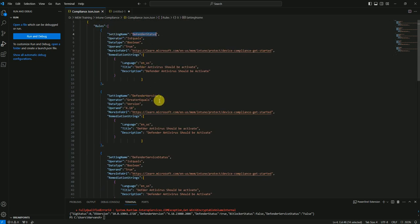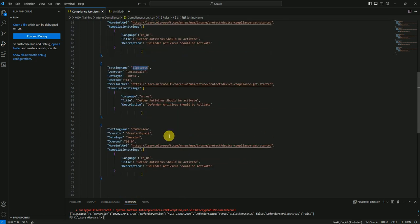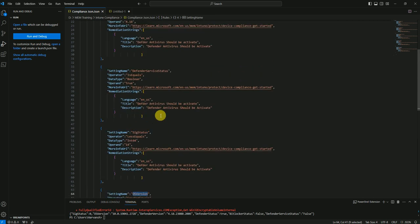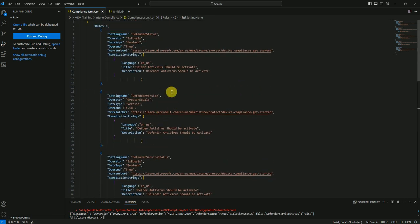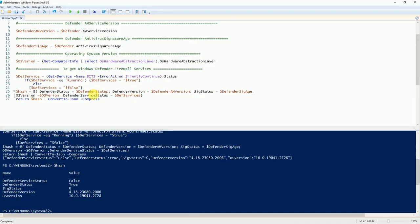This is the complete JSON file you'll be downloading from my GitHub. It covers defender status, defender version, service status, signature update, and OS version. Based on all these things it will determine your compliance. Let me go to the PowerShell and show you what I wrote.